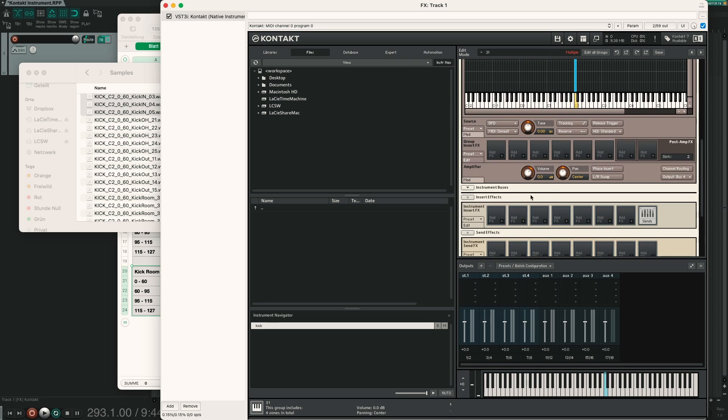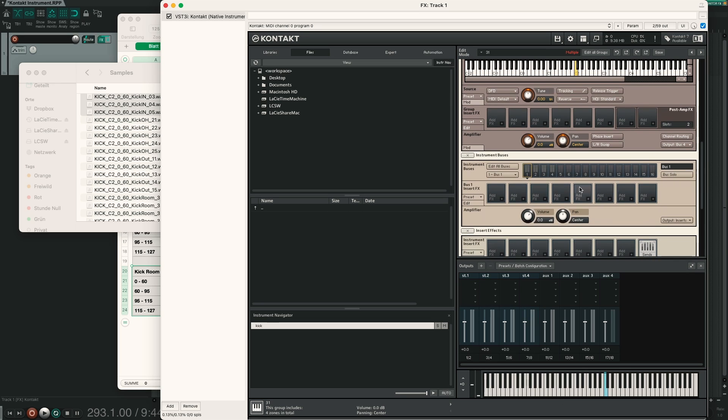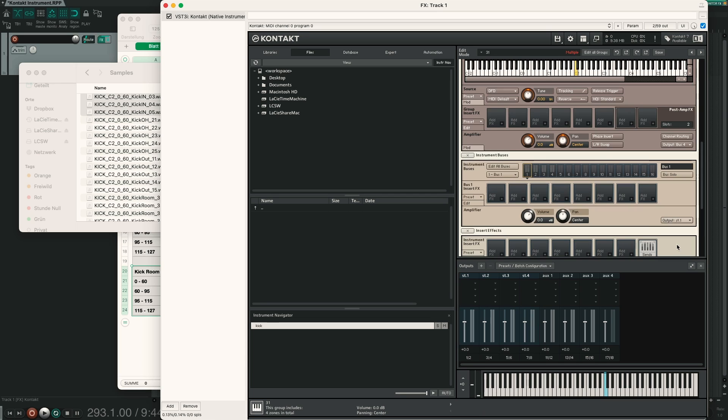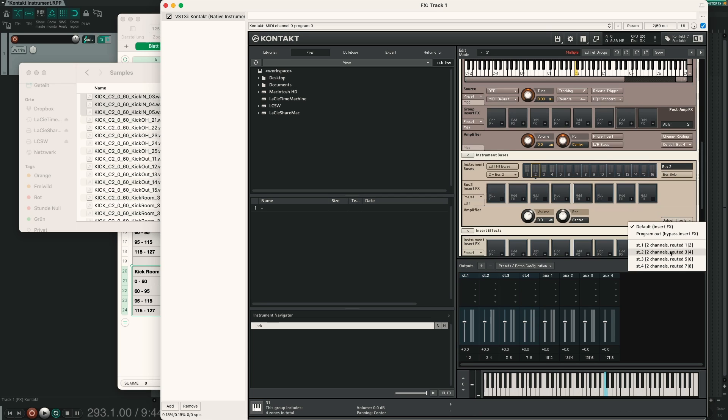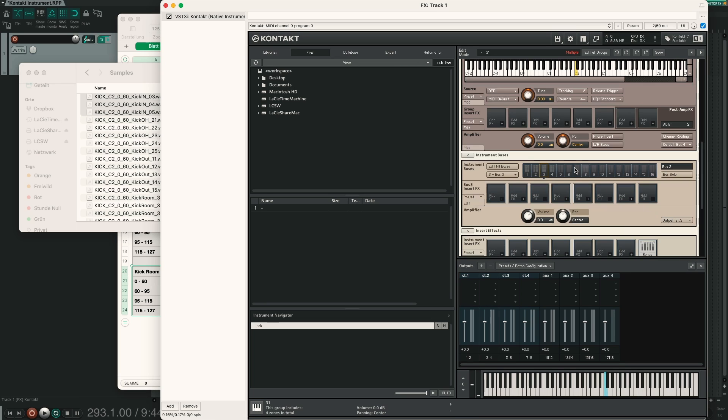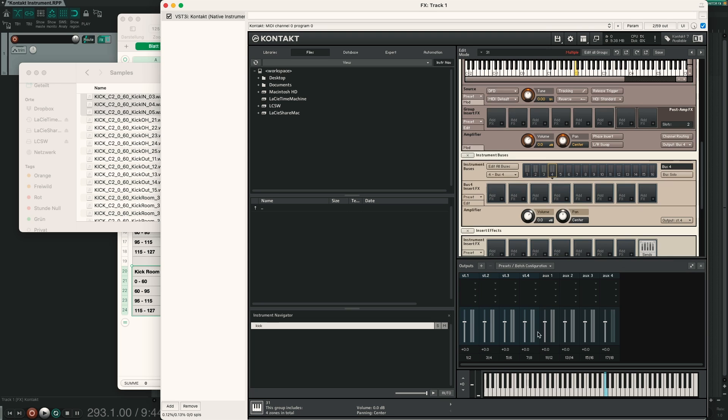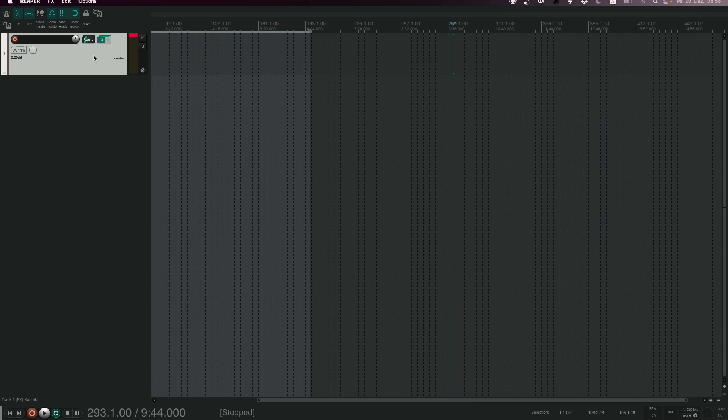So now we have routed our microphones to the bus. Now we have to route the bus to the correct output. Down here we have instrument buses, open this menu. Click on bus 1 and choose output stereo 1. Bus 2 will be stereo 2, bus 3 stereo 3 and bus 4 stereo 4. Now if you hit C2 you can see that you have a signal on all 4 output channels.